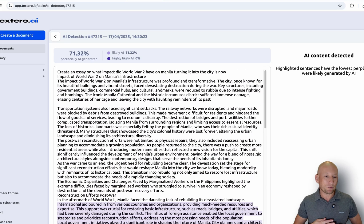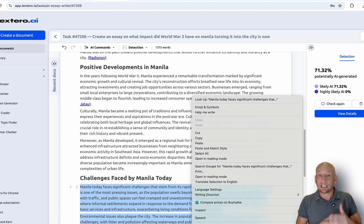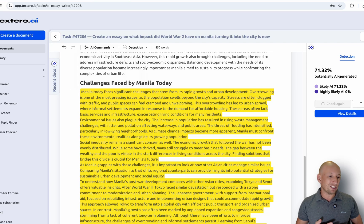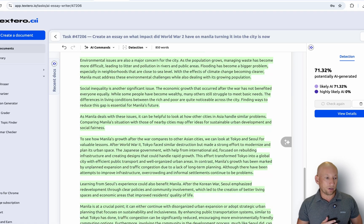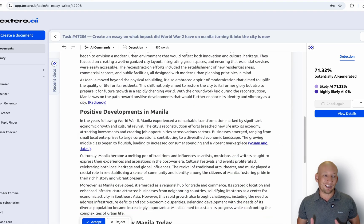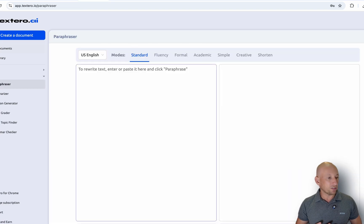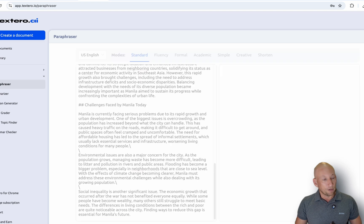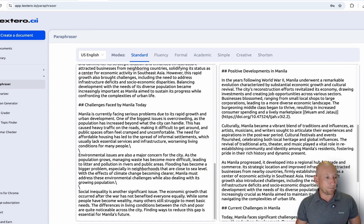It shows 71.32% likely AI. So we may want to go in there and actually start to change some of this text around a little bit to reduce that. The good thing is 'highly likely AI' is zero, but I'm going to copy that and rewrite it so I can hopefully get that highly likely AI score down. Now looking at the paraphraser — we've got different ways we can paraphrase the document, copy it in, press paraphrase, and as you can see, it gives different information and paraphrases it nicely.